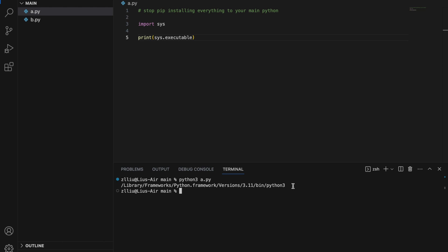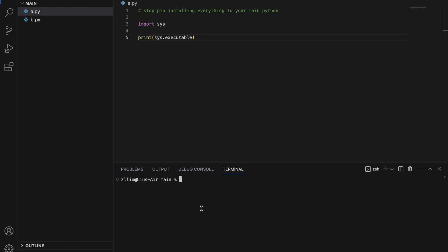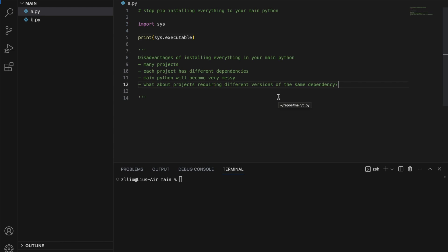We can see that my main Python on this computer is in this location. When we pip install external libraries, these libraries are installed into some folder in our main Python. Imagine if we have 100 different Python projects, each with different dependencies, and we install everything into our main Python.